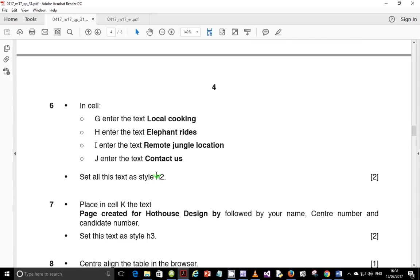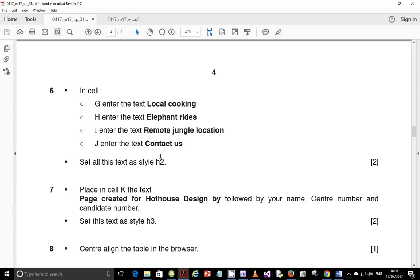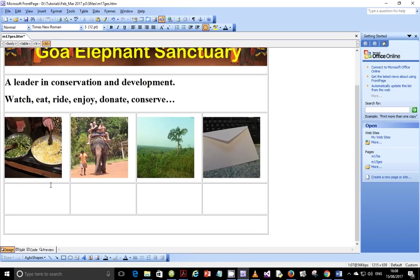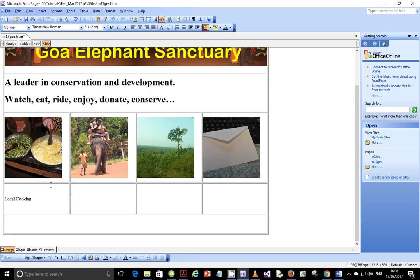Let's go next step. Step six. In cell G, enter the text local cooking. In cell H, enter the text elephant rides. In cell I, enter the text remote jungle location. And in cell J, enter the text contact us. So let's go ahead and do that. In cell G, which is this one, we're supposed to enter the text local cooking. And then next, we're supposed to enter elephant rides.